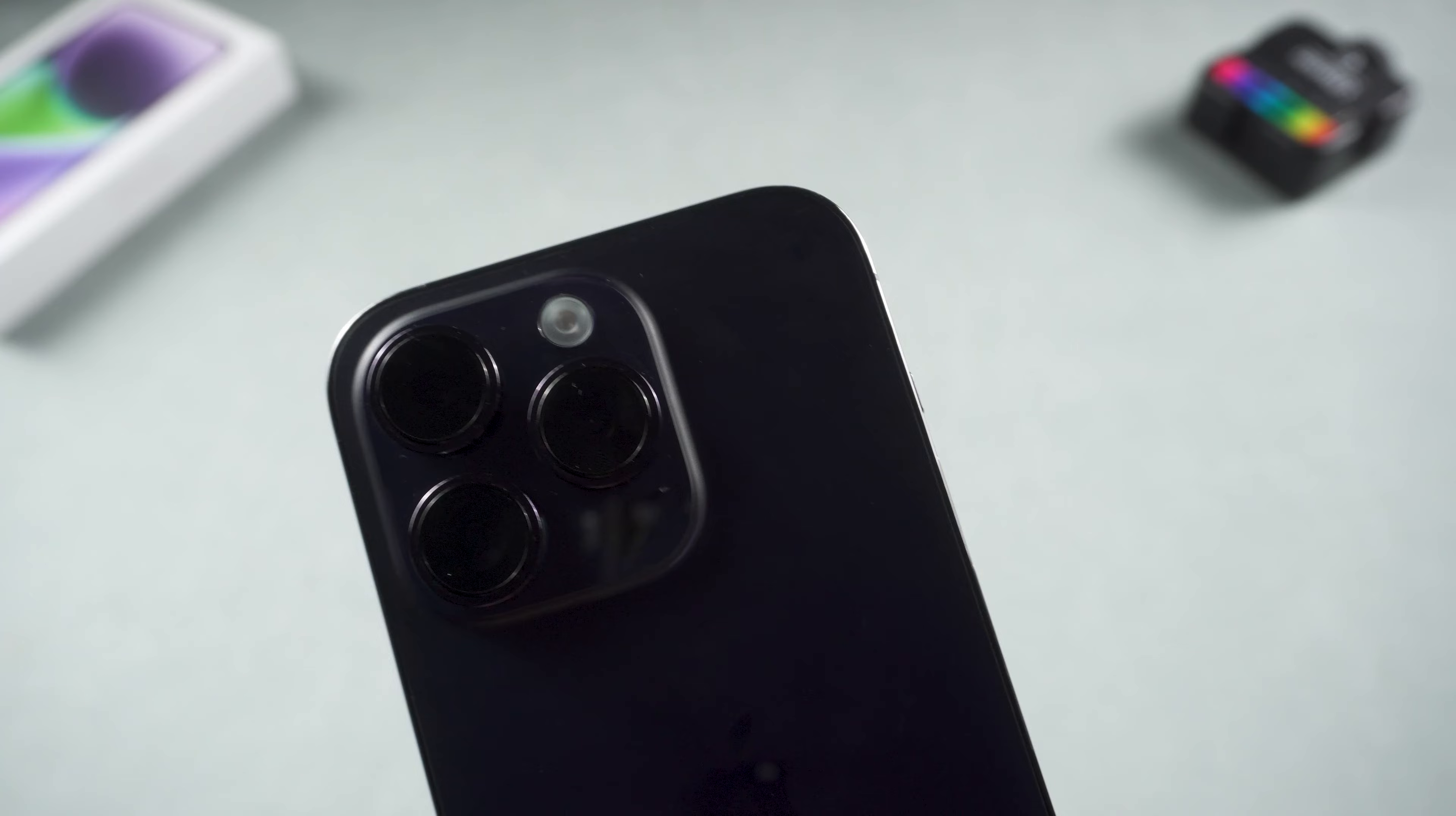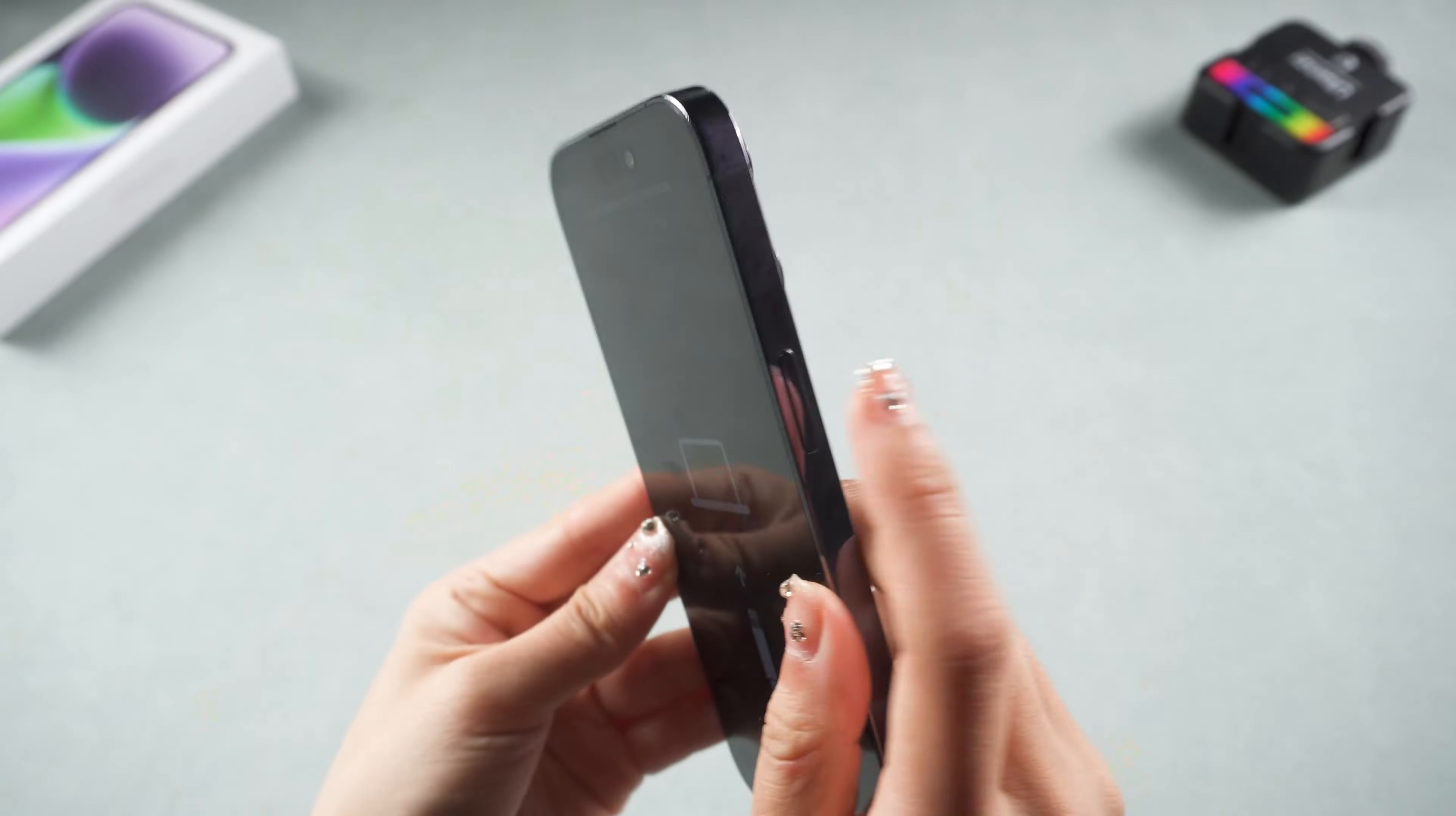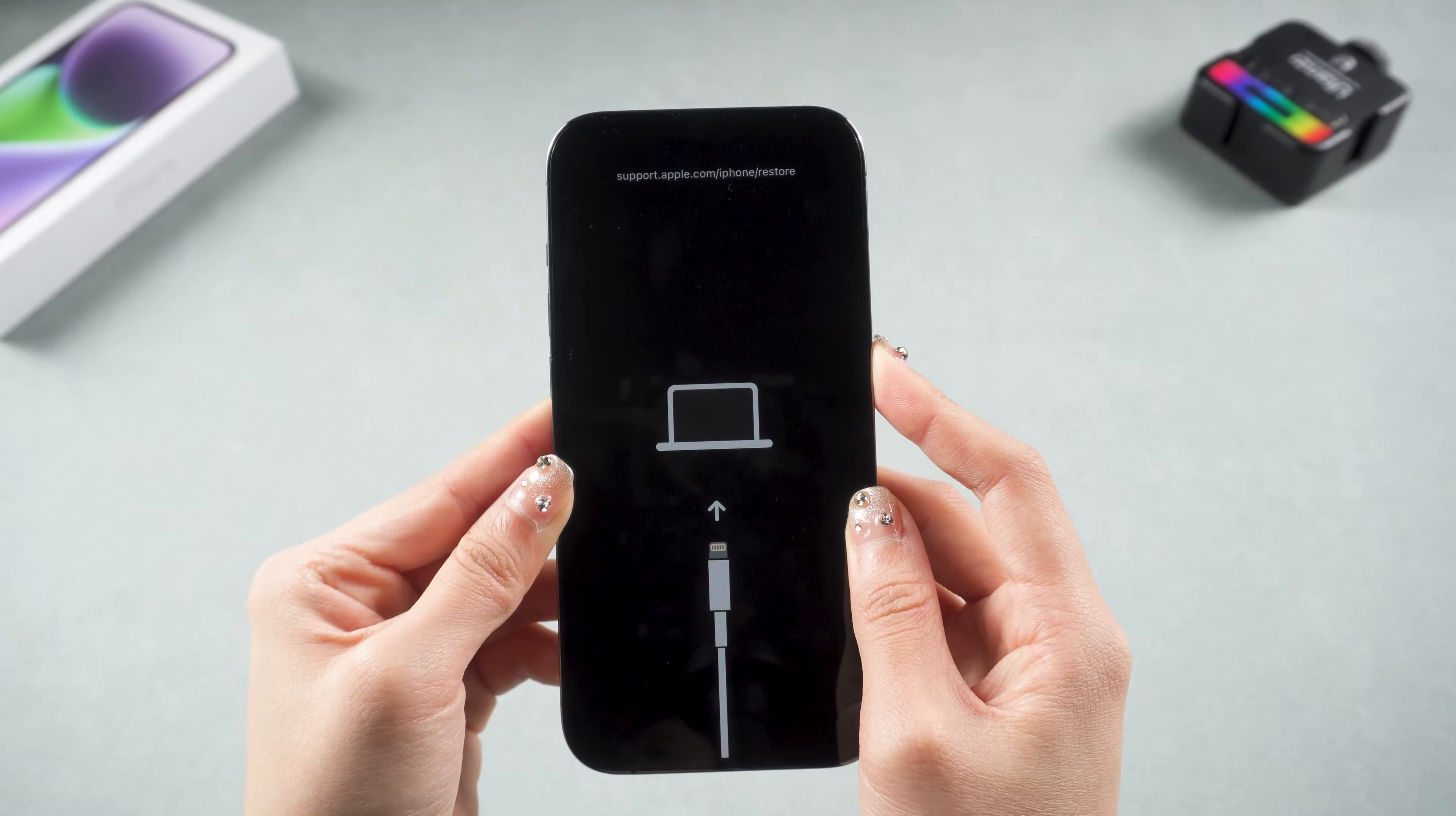I use my iPhone 14 Pro as an example. Press and quickly release the volume up and volume down buttons. Then press and hold the side button. Keep pressing until the Apple logo appears.